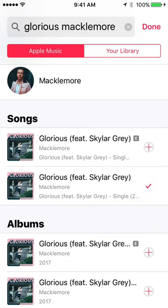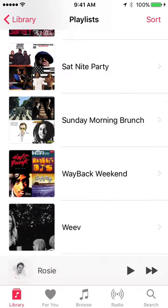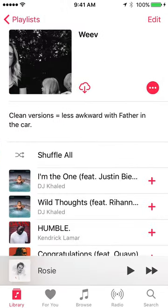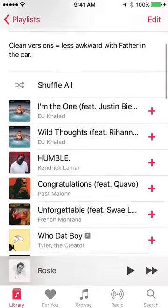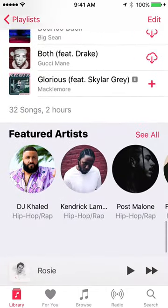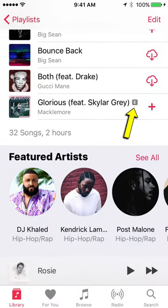This is a playlist that I listen to with my daughter, so I like to put the clean versions on there. I see the clean version, I hit done, and when I come back, it's not the clean version anymore — now it's the explicit version.